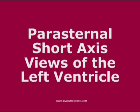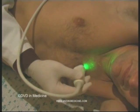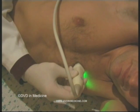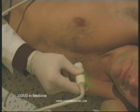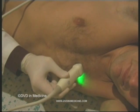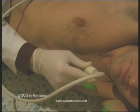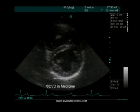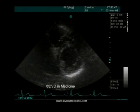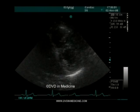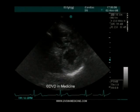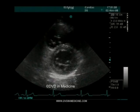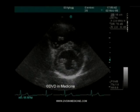Parasternal short axis views of the left ventricle. After one has obtained the parasternal long axis view of the left ventricle, one can rotate the transducer clockwise until the scanning plane is perpendicular to the long axis of the heart. After this step, one can sweep the transducer as if trying to look under the suprasternal notch, or sweep downwards in the direction of the apex, obtaining many cross-sectional images of the left ventricle. If the transducer is perpendicular to the anterior thoracic wall and the scanning plane is perpendicular to the long axis of the left ventricle, one will obtain the parasternal short axis view at the papillary muscles level.